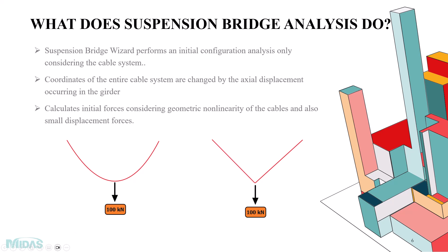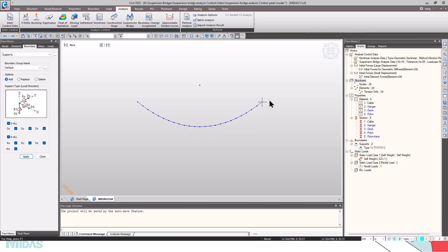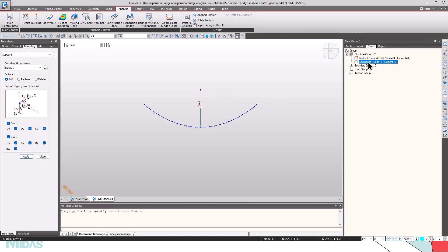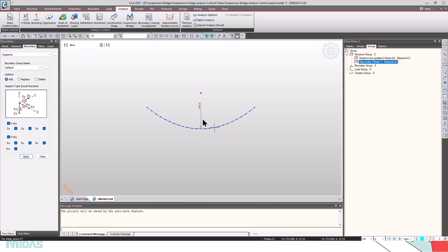Moving to the software demonstration: cable elements with a catenary shape are used — these are tension-only elements. A point load of 100 kilonewtons is assigned at the sag position. Two structure groups are given: one for nodes to be updated (including all nodes and the top node) and one for the sag node at the top. The nodes will be updated such that the sag point stays static while all other nodes are adjusted, producing a V shape when the point load is applied.